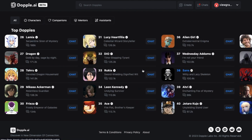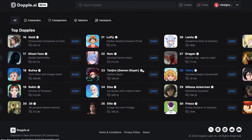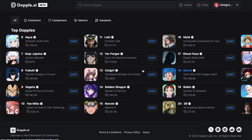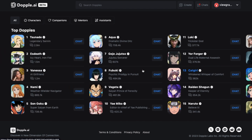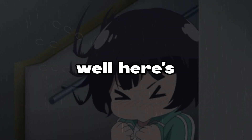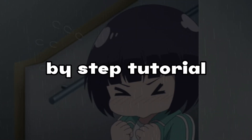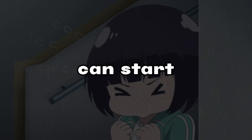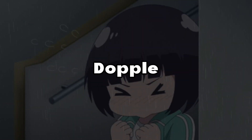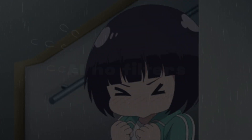So no matter when you create your account, you can still start using it. I know you all want to know how to activate it, so here's an easy step-by-step tutorial on how you can start using the Doppel AI no filters mode.